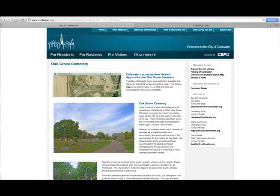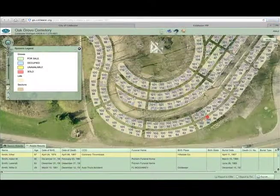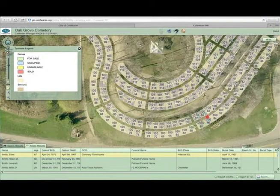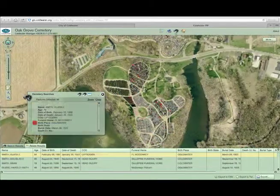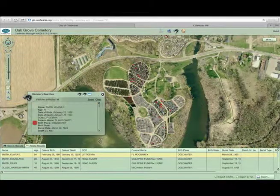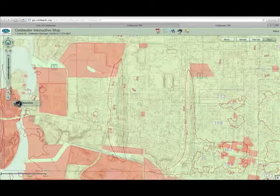GIS stands for Geographical Information Systems, and what we've been able to do is we can attach data to visuals on a map. So you can click on an object in a map and bring up all the relative data on your computer screen. You can do printouts of that. That allows us to get information to our crews and to the public faster, and it also allows them to perform self-service data mining for things that they're looking for.